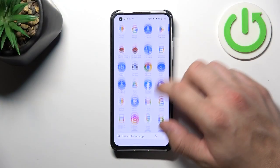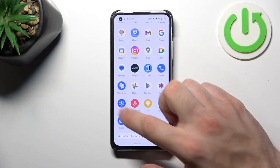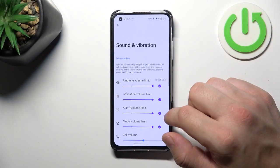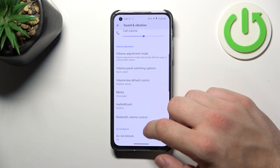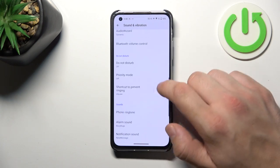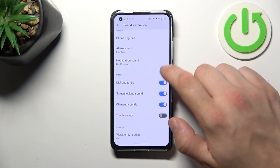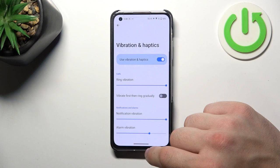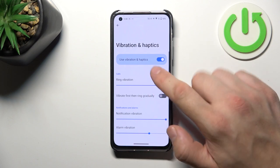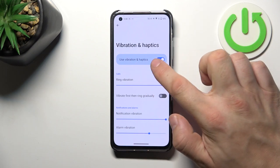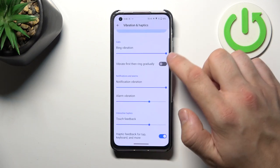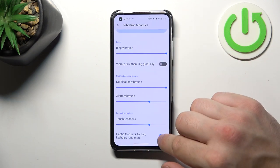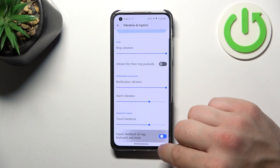Let's go to Settings and enter Sound and Vibration. Scroll all the way down, go to Vibration and Haptics, enable Vibration and Haptics, and now switch this button to enable or disable this function.